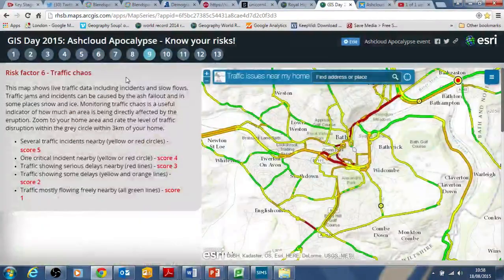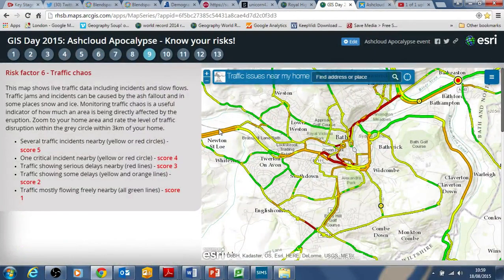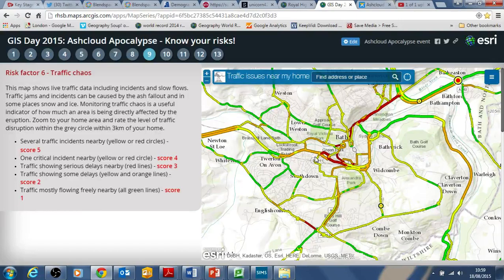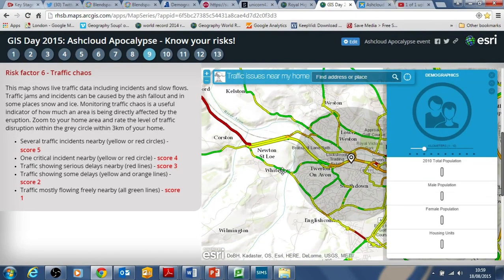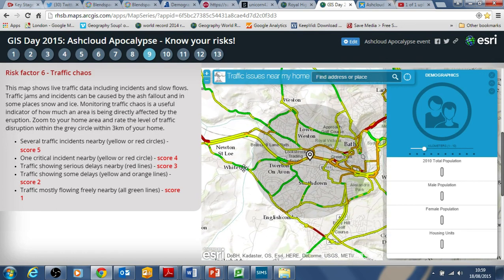The next factor is traffic chaos. If there was disruption caused by the ash cloud apocalypse — either directly from ash, perhaps lava disruption, or from ice or snow fallout from a cooling climate — there might be traffic disruption. It's a proxy indicator of disruption in your area. There's live traffic data, but we're assuming an ash cloud event has happened, so you're using it in that context to look at traffic flow as a sense of whether it's been disrupted.